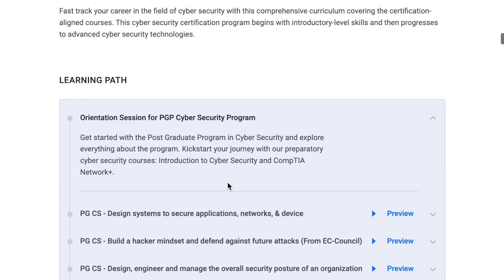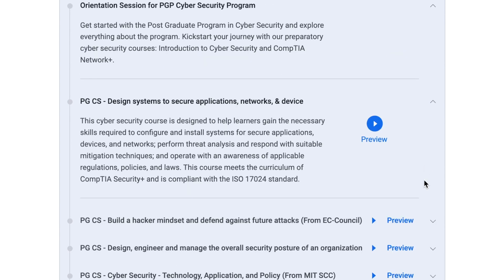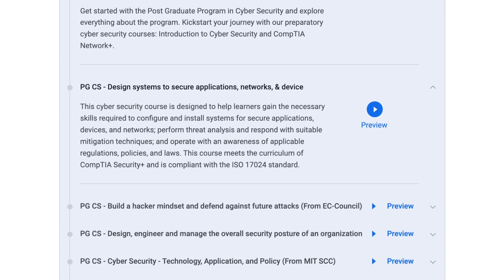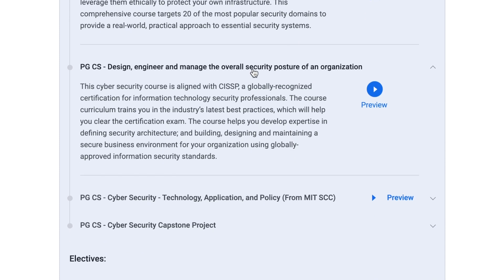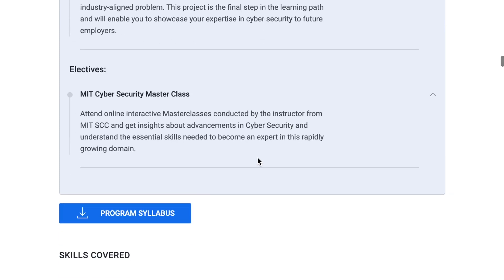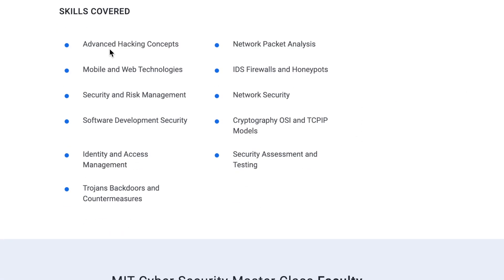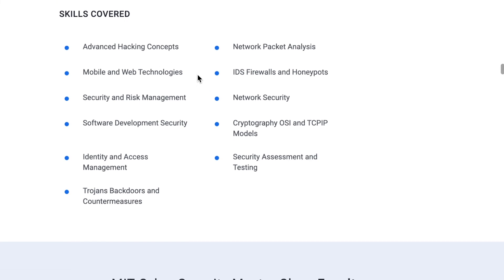Scrolling through the course details, it lays out every section of the learning path: starting with orientation, then design systems for secure applications, networks, building a hacker mindset, and defending against different attacks. This part of the course is designed to be aligned with the CISSP, which is a certification I'm currently studying for. There's also an elective for a cybersecurity masterclass. Skills covered include hacking concepts, security and risk management, software development security, and identity access management — all very important for the job.